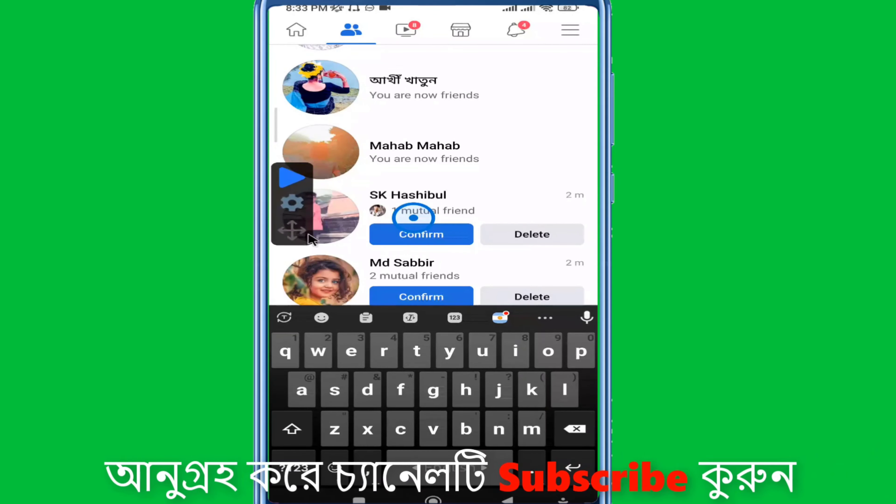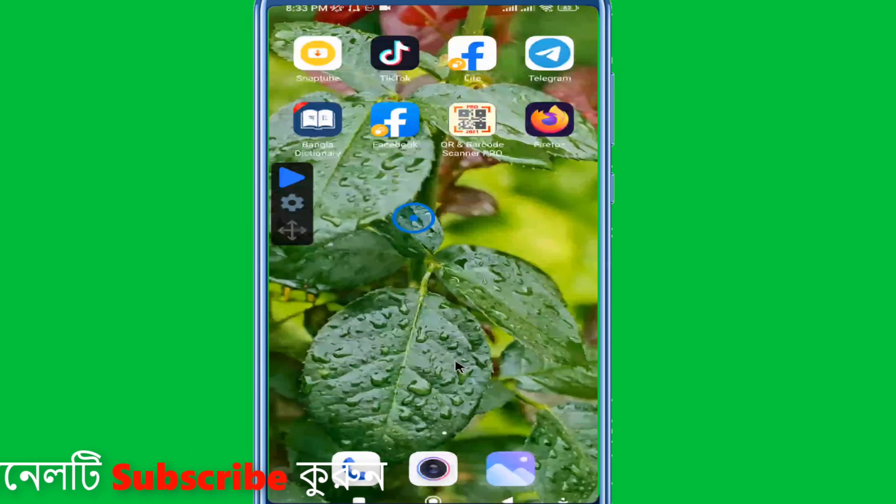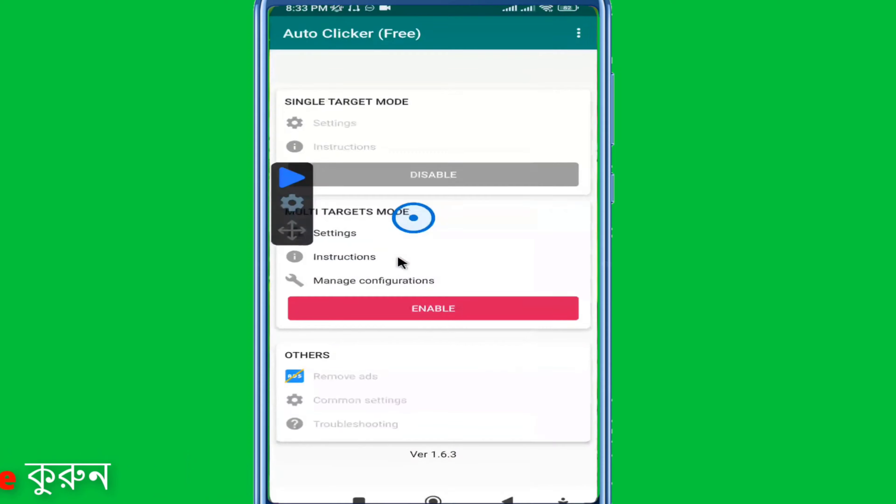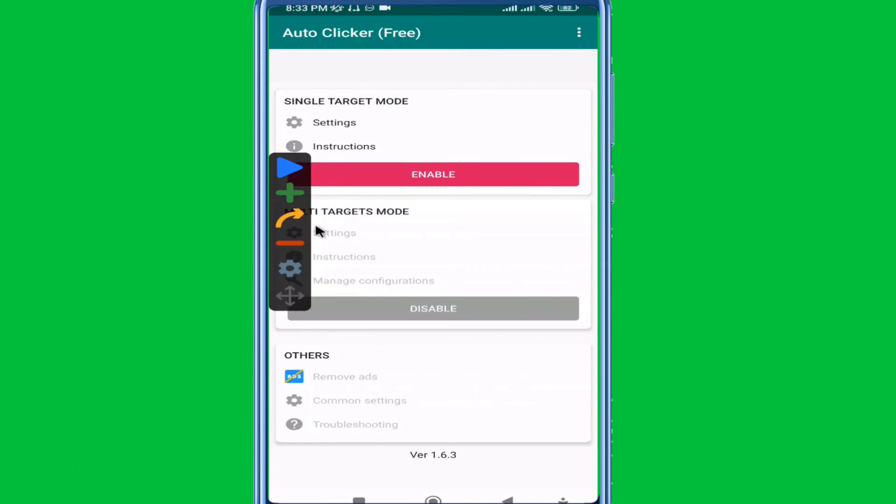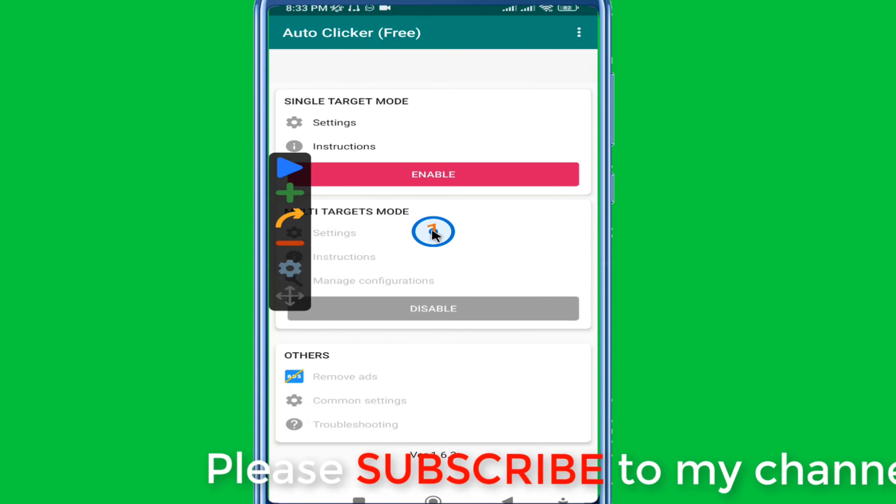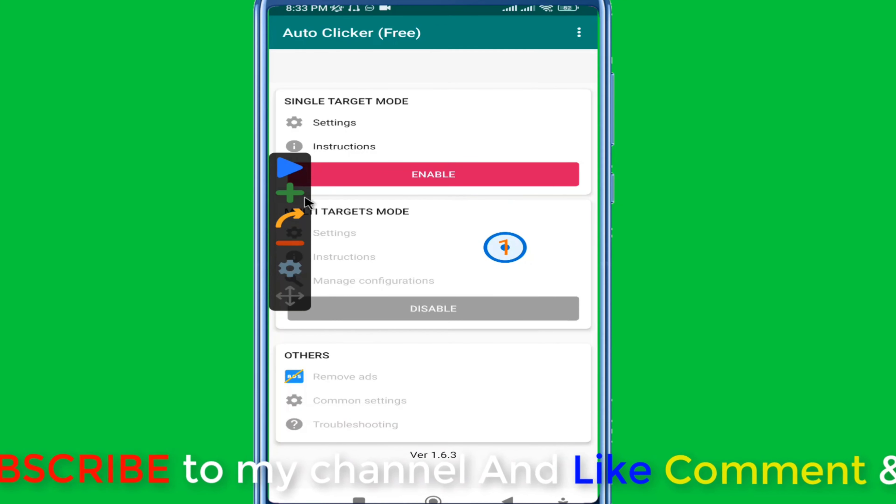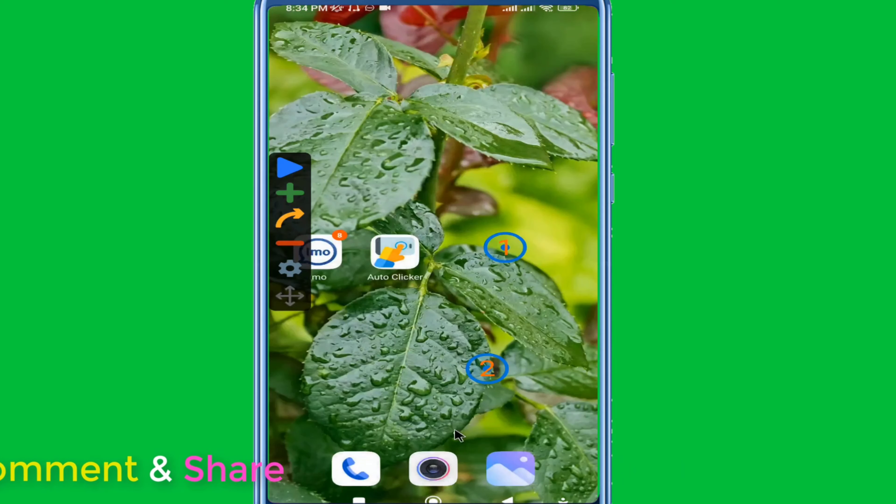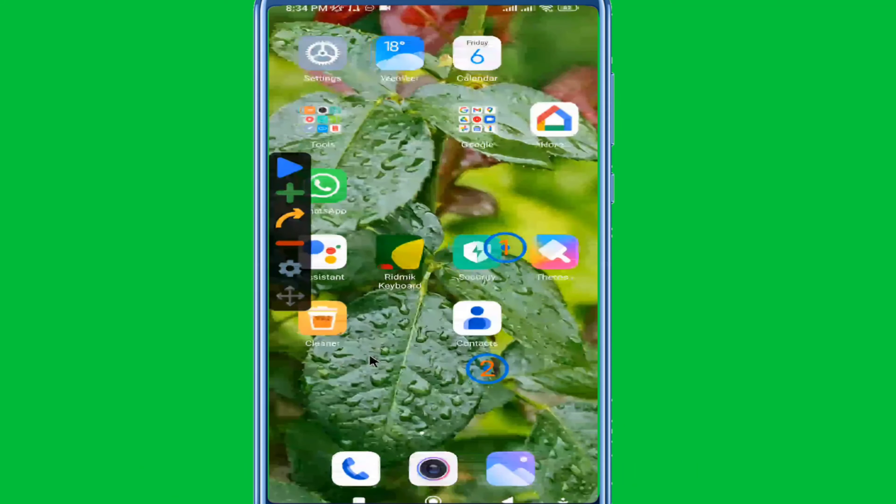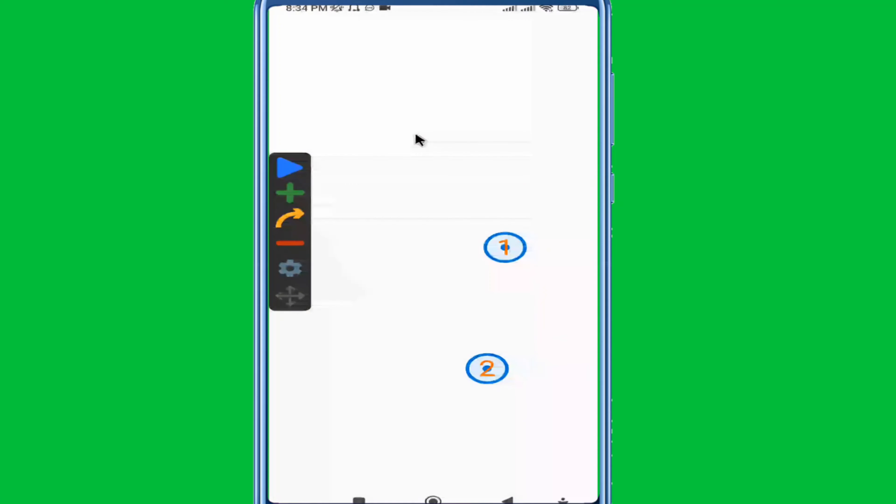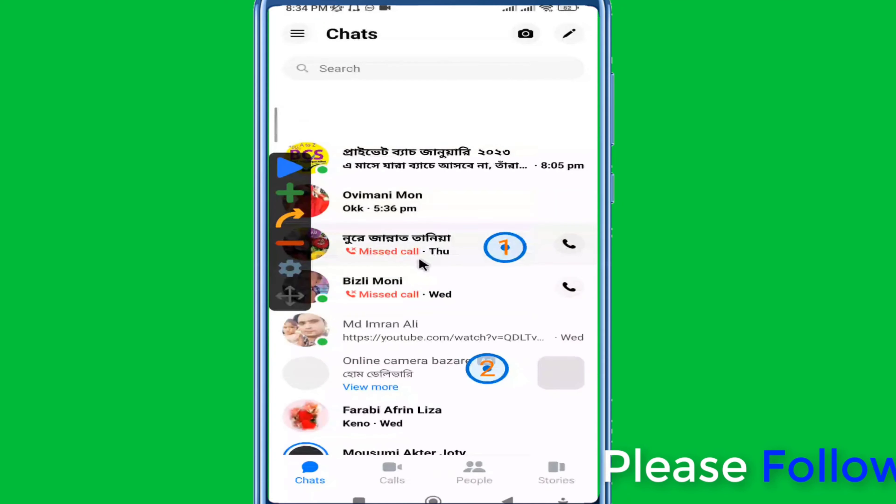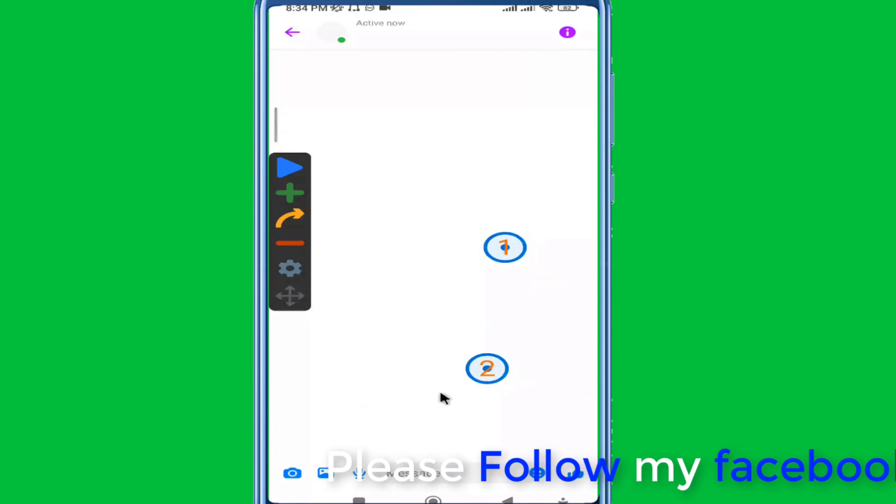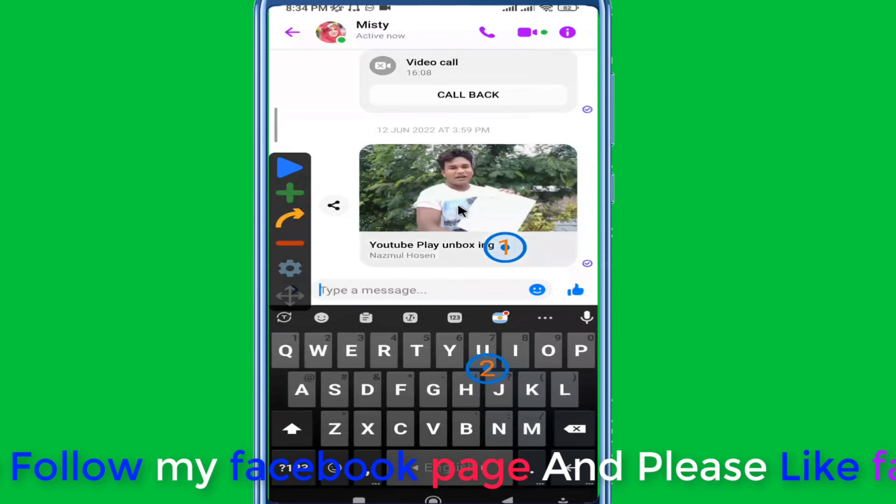For multi-click functionality, enable multi-target mode. This is useful for messaging apps. For example, if you want to send the same message multiple times, you can set multiple click positions. Position one could be the message field, and you can configure it to click and send messages automatically.